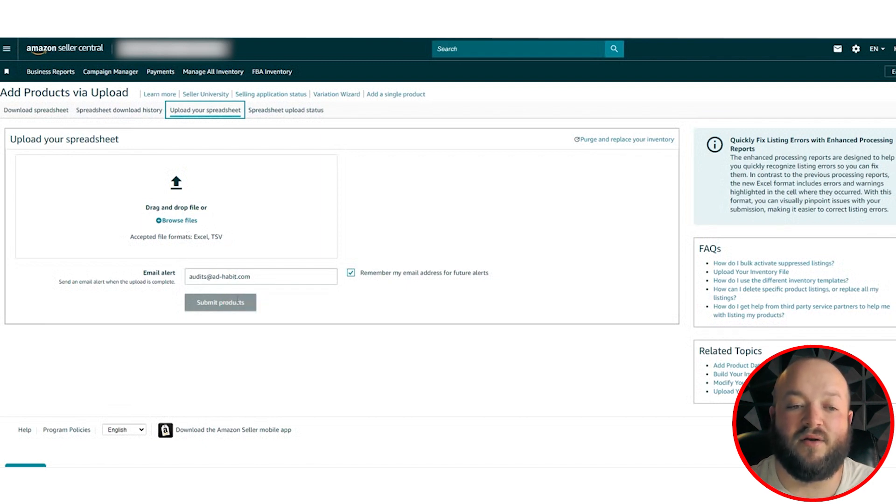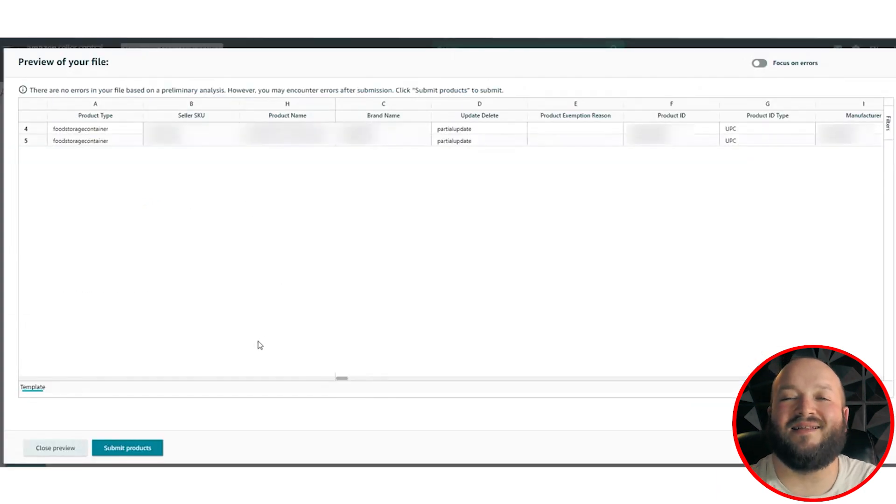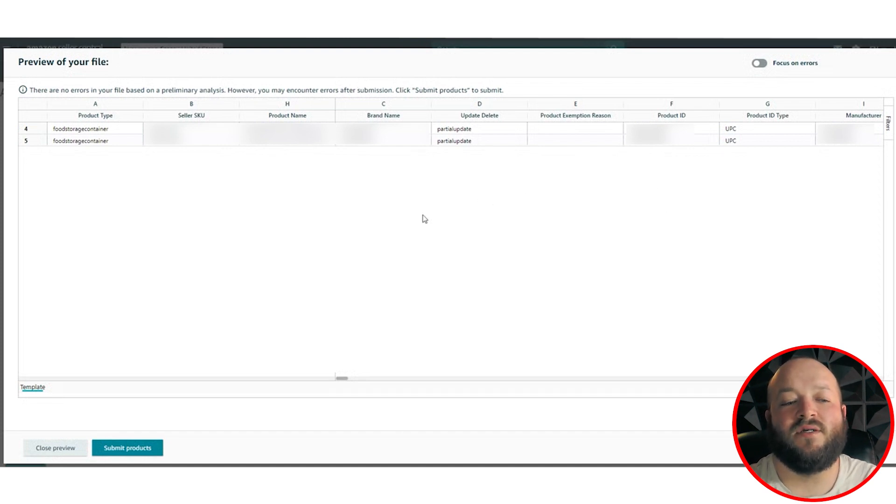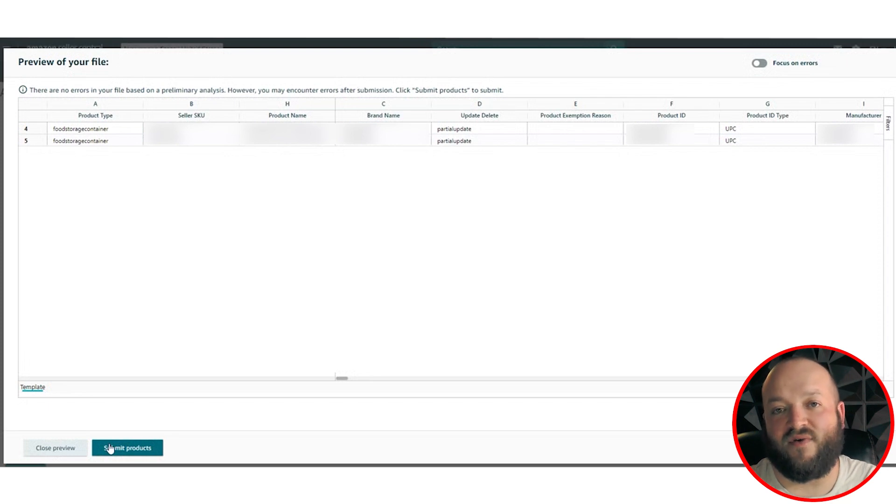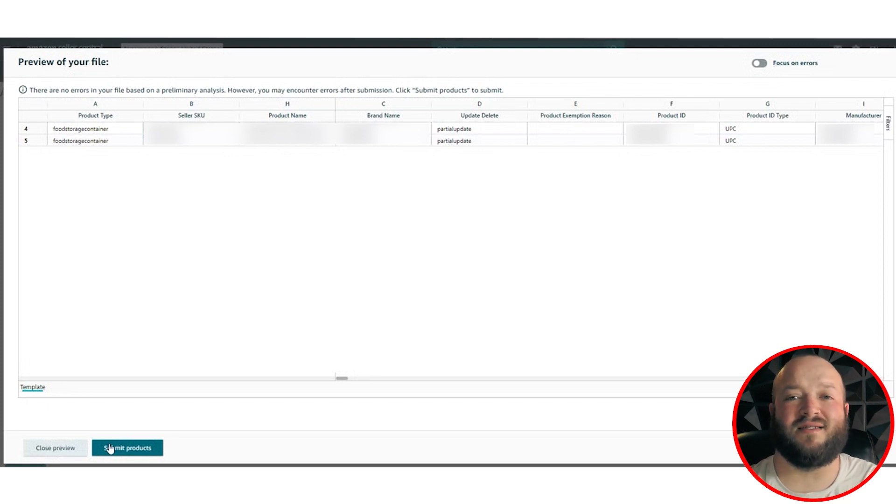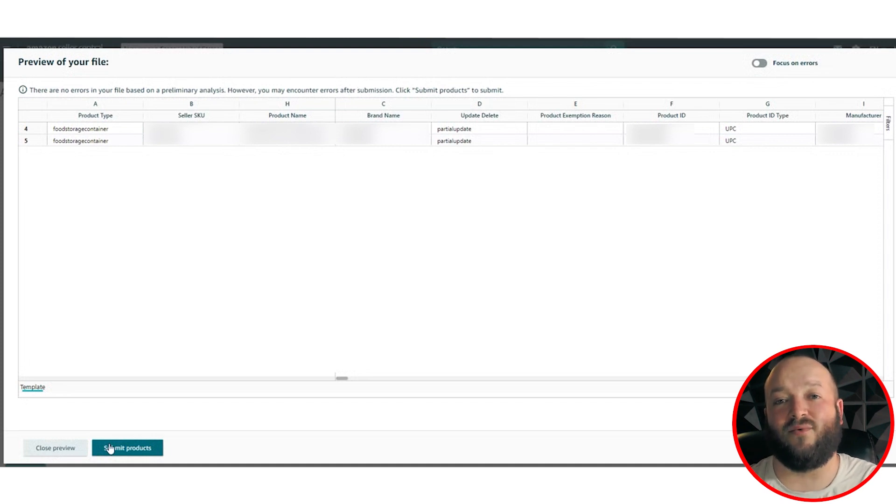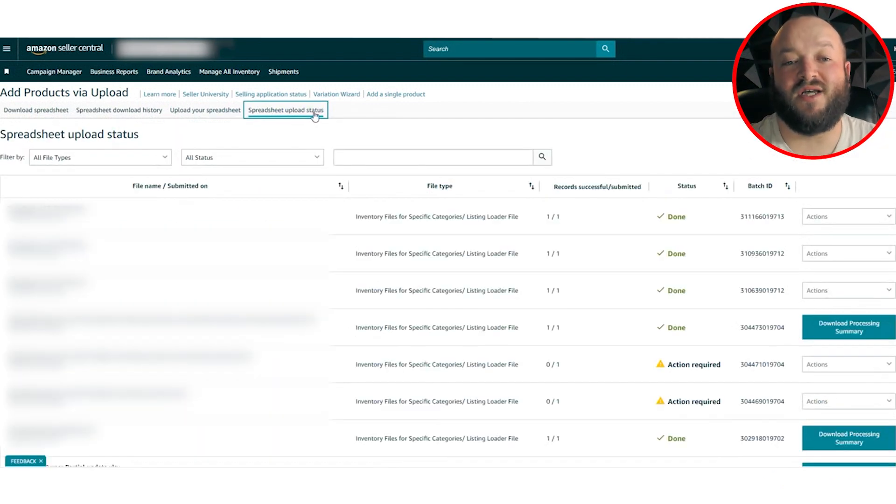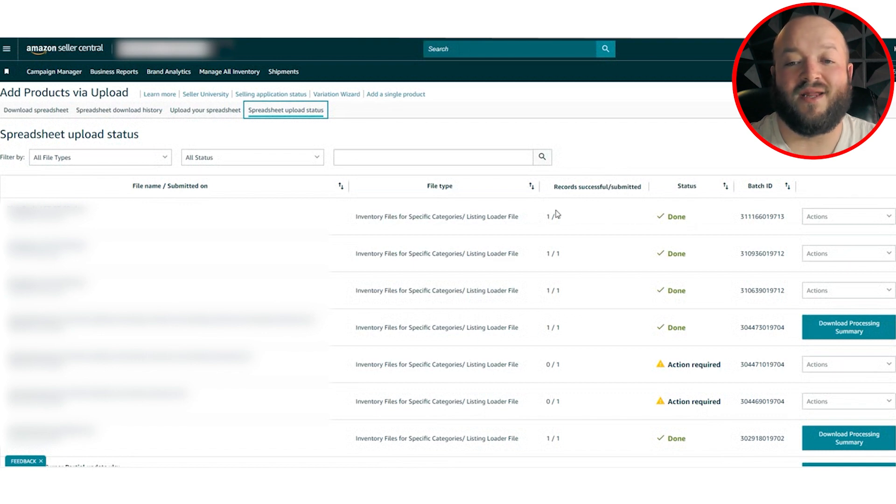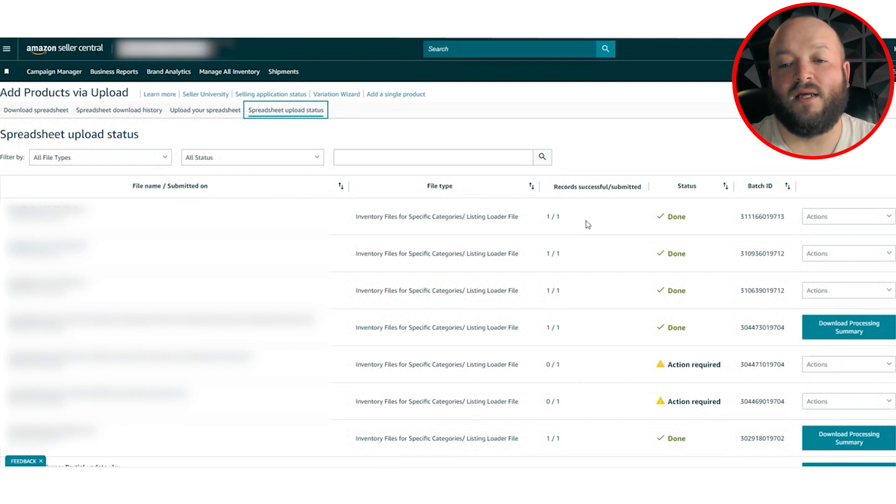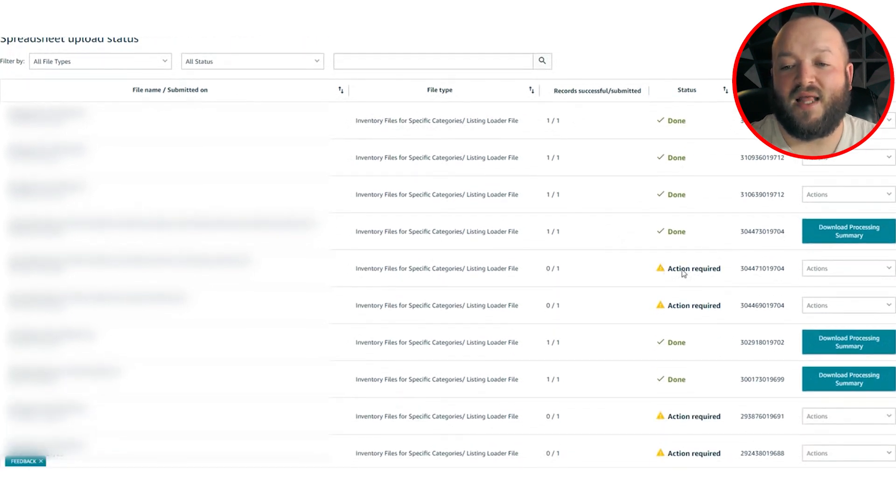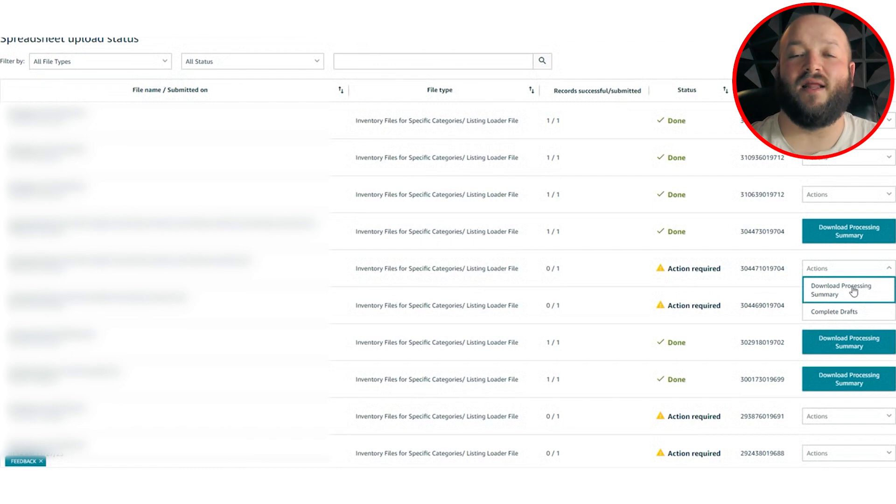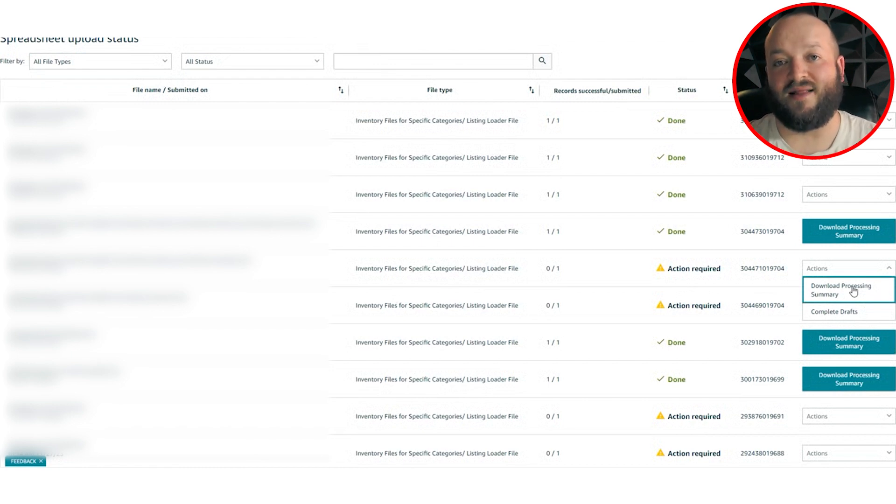And once you get to this section, a lot of times Amazon is going to let you know some errors they detect in your file. Most of the time it still will work even with the errors. So a lot of times I just submit anyways and deal with them after the fact, because the file that they're going to let you download afterwards, it's going to spell out all the actual issues that Amazon had with the upload. So go ahead and click submit products. And once you've already submitted it, you can go to spreadsheet, upload status. And once you go to spreadsheet, upload status, if you're lucky, you're going to see that it was done. You're going to have all the records successfully submitted, and there's no actions that need to be submitted. But sometimes what you're going to see is that there's actions that required. And what I recommend you to do is download the processing summary. So you can get a file and they're going to tell you exactly what errors need to be fixed on the listing.